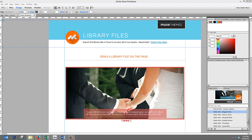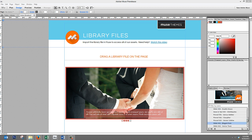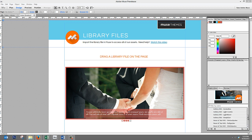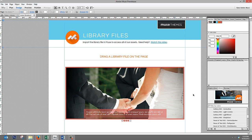So, our Muse library file contains over 30 unique widgets that you can use to build out your site, and we've included a varying degree of difficulty in these widgets. Some of them are very, very simple, and some of them are really complex and deep.